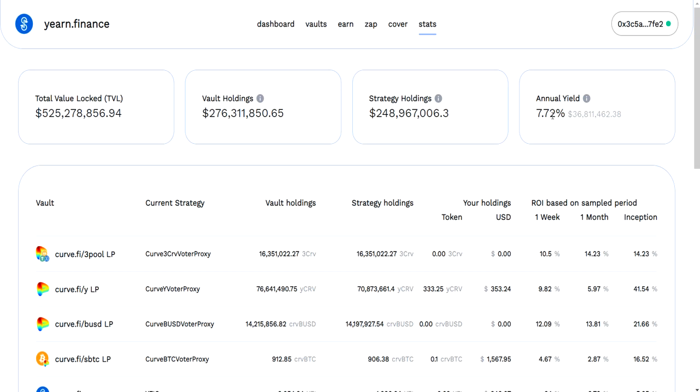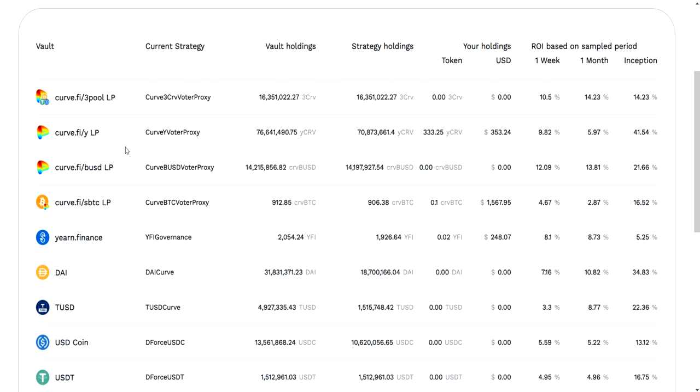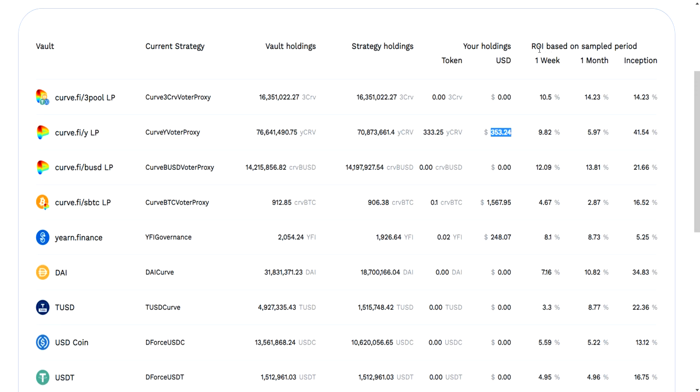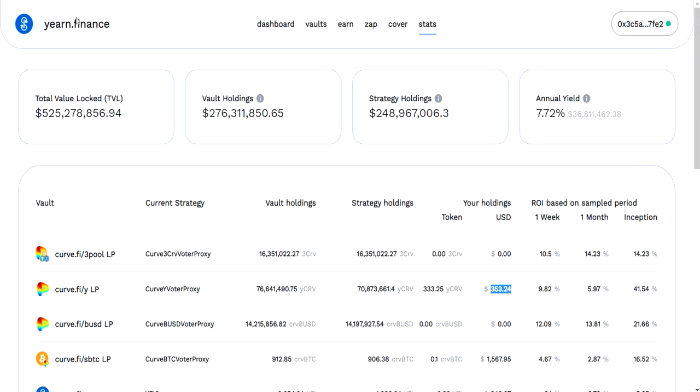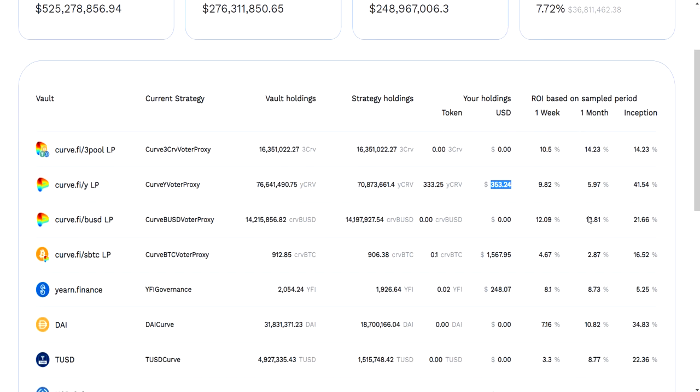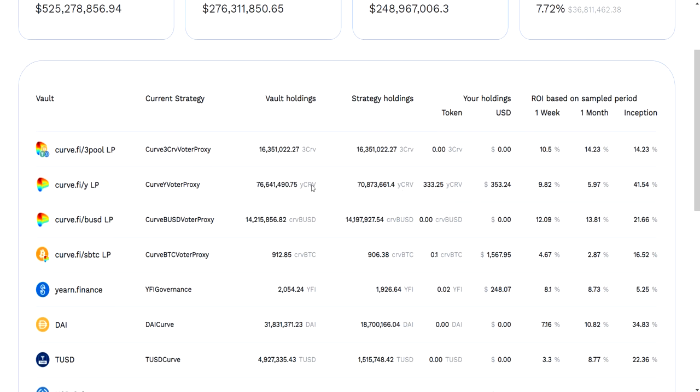Let's go down. I'm in this one, the curve Y vault. I currently have this many YCRV tokens, which is currently worth about that much money. This is the return, the ROI, which is yearly based on the week. It's the same as what I showed you in the vaults when you clicked around. It's all here on one straight across this spreadsheet.